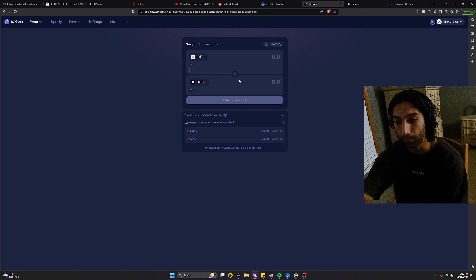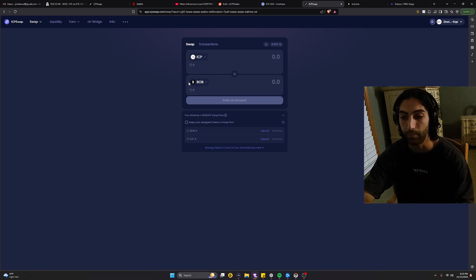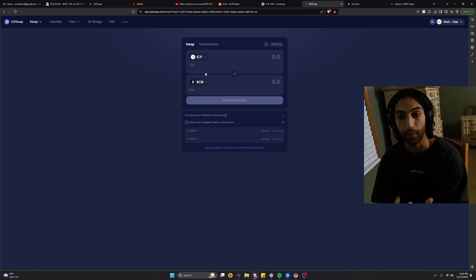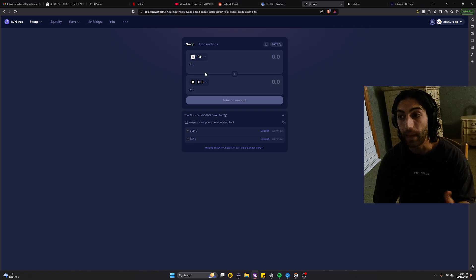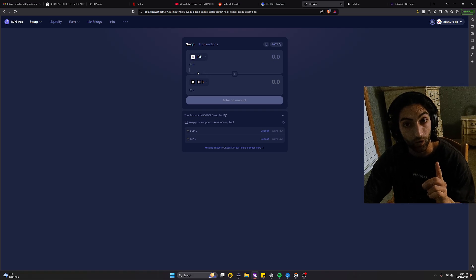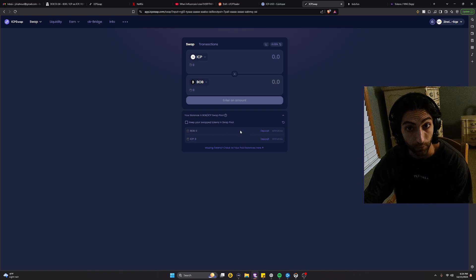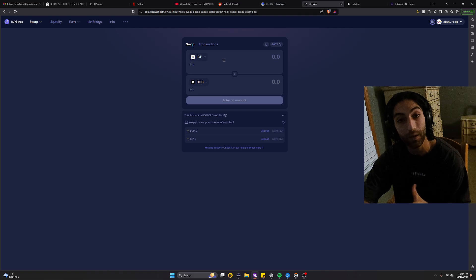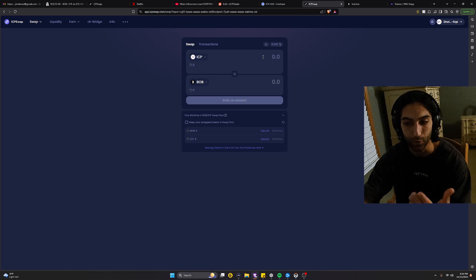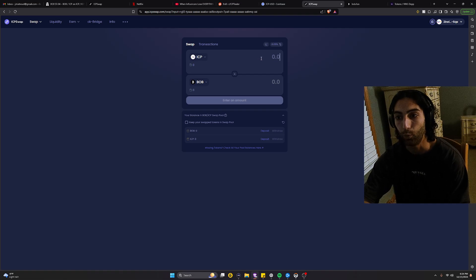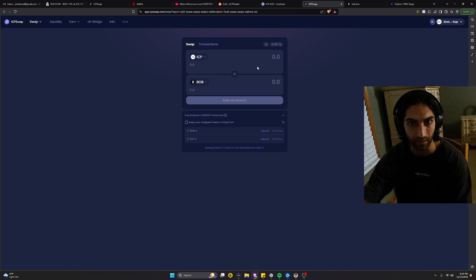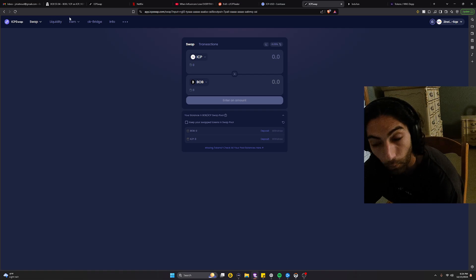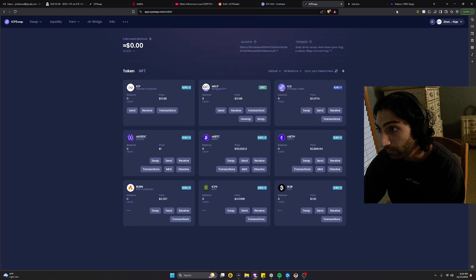Once you set your slippage to 0.05 — which seems to be the sweet spot — you'll be able to swap your tokens. It will show a screen with four separate steps: depositing ICP into swap pool, converting it to BOB, removing the BOB from the swap pool, and putting it in your wallet. If the transaction does not go through, give it a second. Your ICP will appear in the swap pool — just refresh, take a deep breath, it's okay. Your ICP will be back and you can swap it right away since it'll already be in the swap pool.